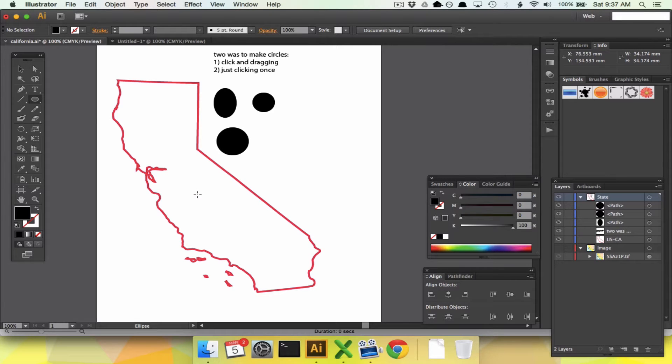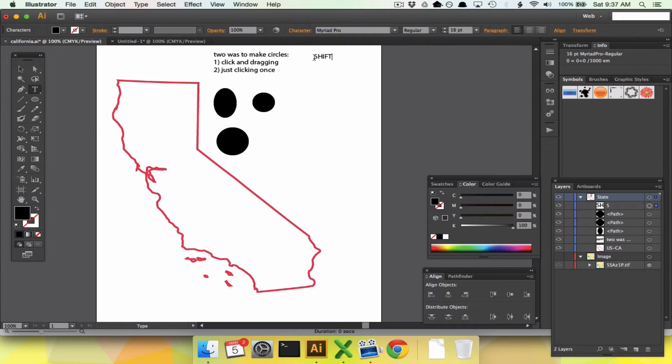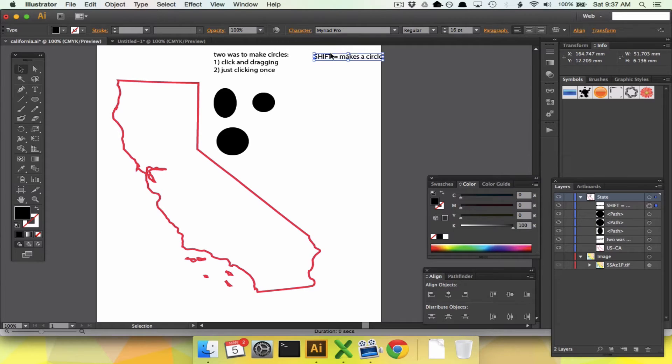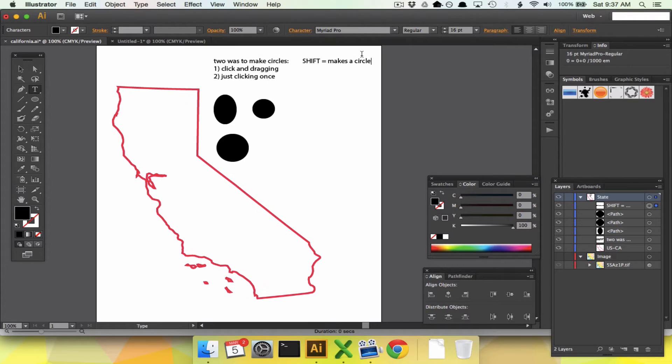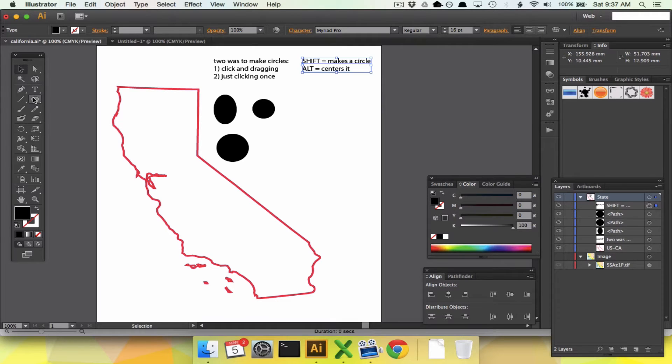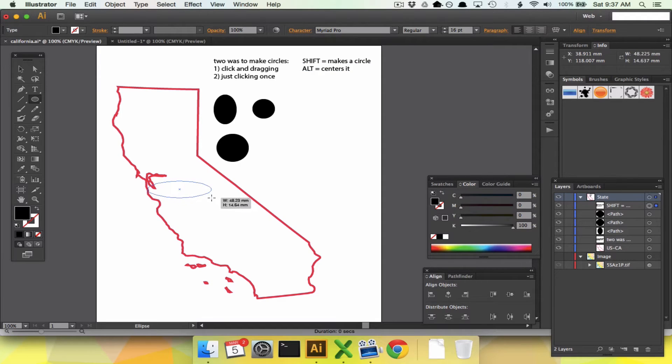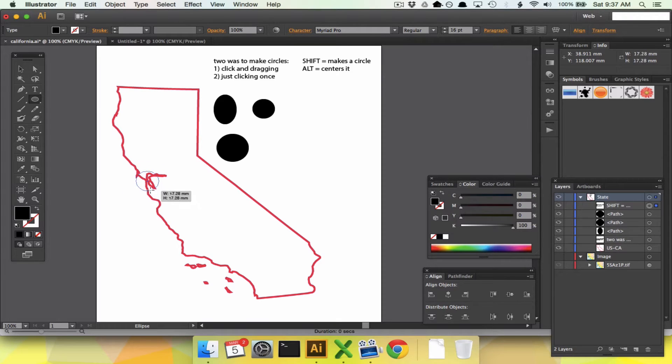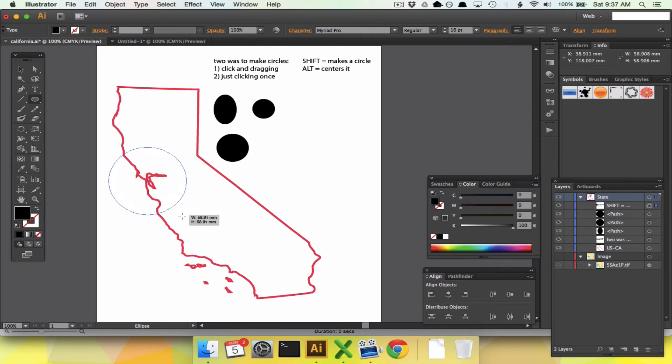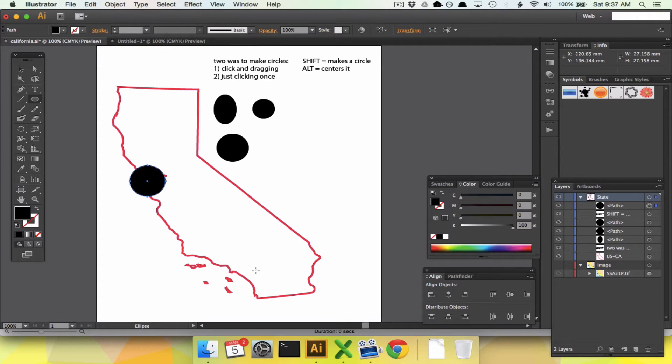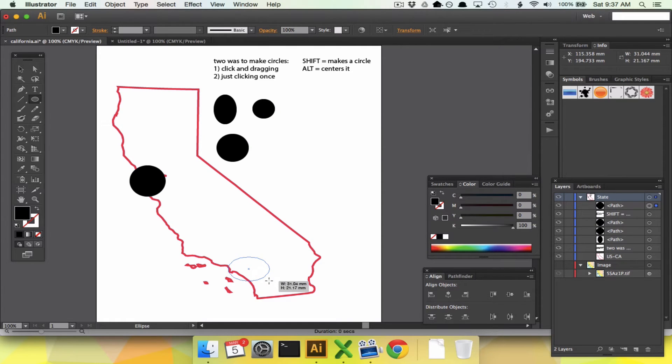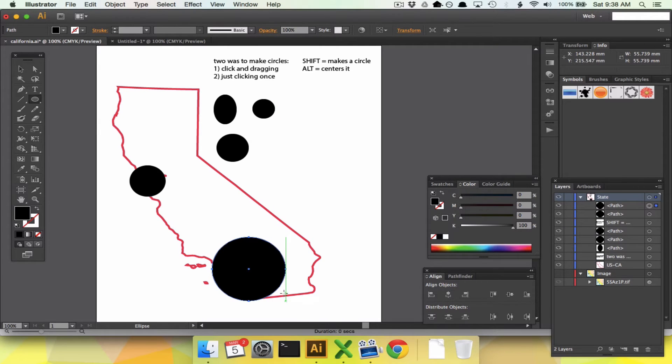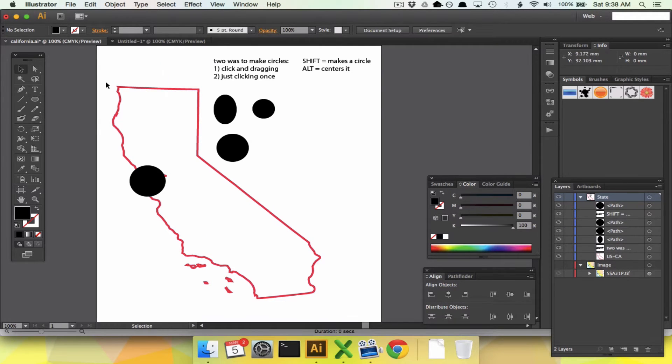There's another key. Shift makes a circle, and the other thing is alt centers it. If I am making San Francisco, I pull it out. First I say oh, it's not a circle. I hold down shift, it becomes a circle, and then I hold down alt, and it starts from the point that I clicked. If I want to put a city down here, hold down alt to make it centered, hold down shift to make it a circle, and life is good.